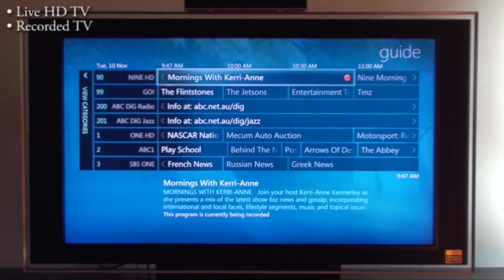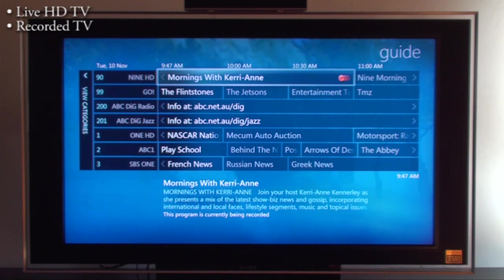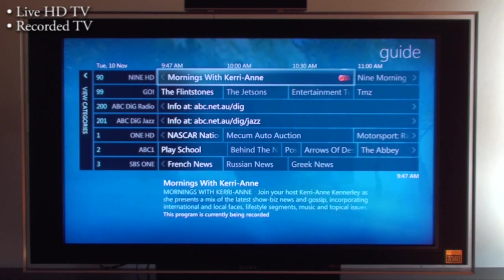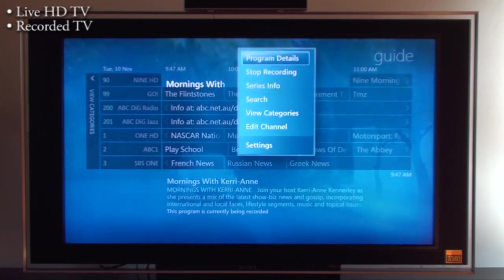If I press the record button a second time, the red dot changes into three little dots you can see. That means series record. So now I'm recording every time this program is on. It is now set to record. Whenever in the future it will always record this program, this TV series.